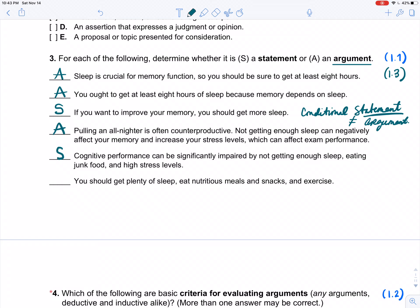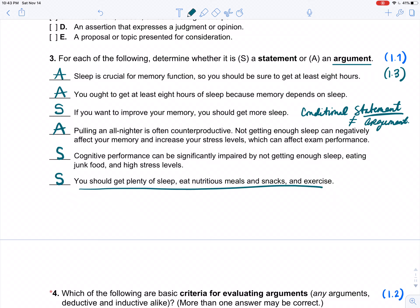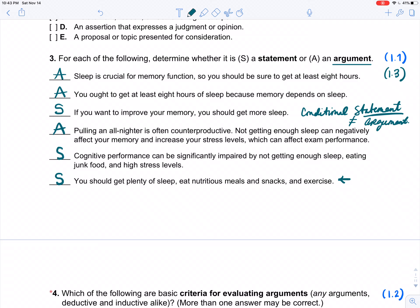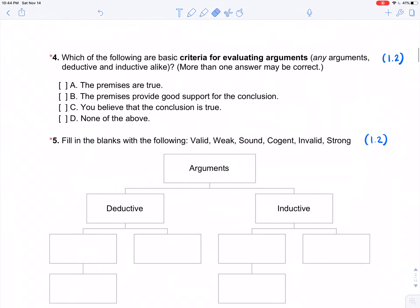Many students are inclined to pick argument because this sounds like an opinion — it's got 'you should.' But this is a statement. Why? Because the number one thing that matters is: are reasons being given? 'You should get plenty of sleep...' — are we given reasons? No. So it is a statement. It sounds like an argument to our ears because this is the kind of thing that is the conclusion of an argument. We associate the conclusion with what an argument is. But technically, this is just a statement — the statement that would be listed as the conclusion.